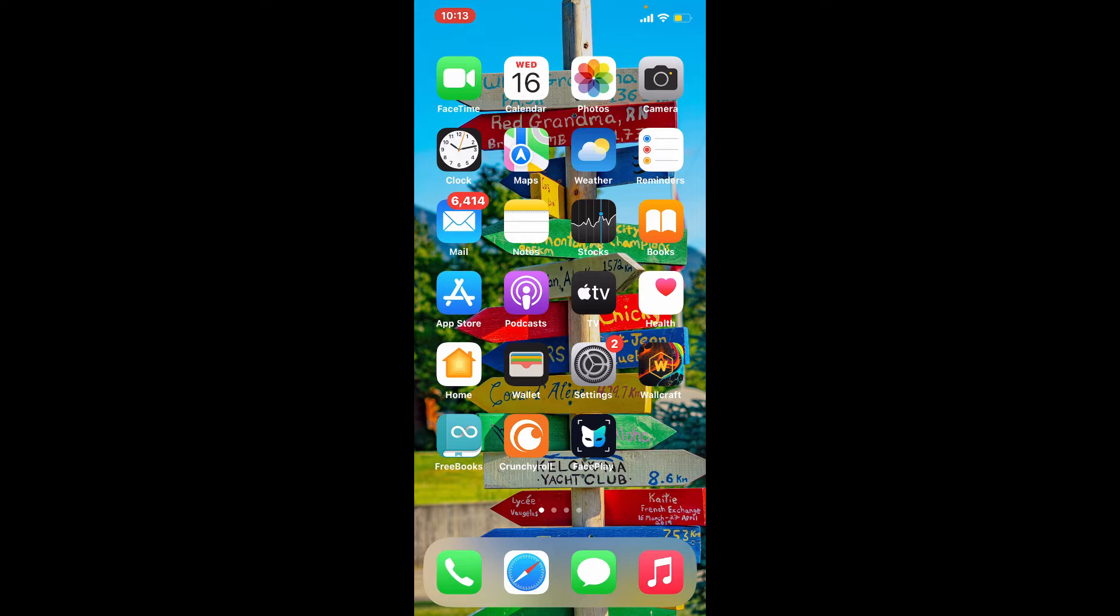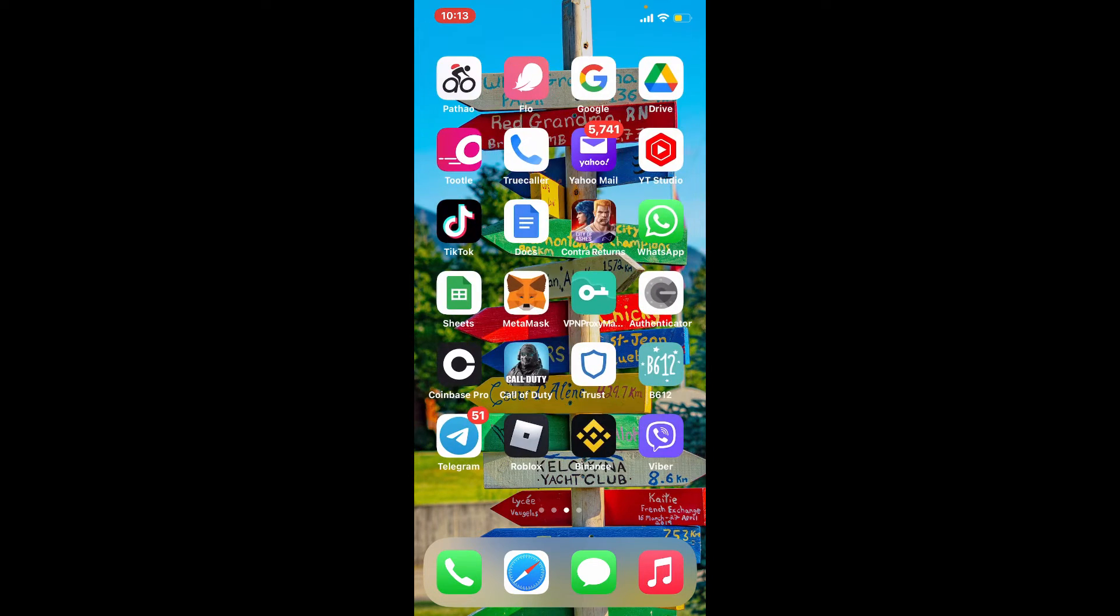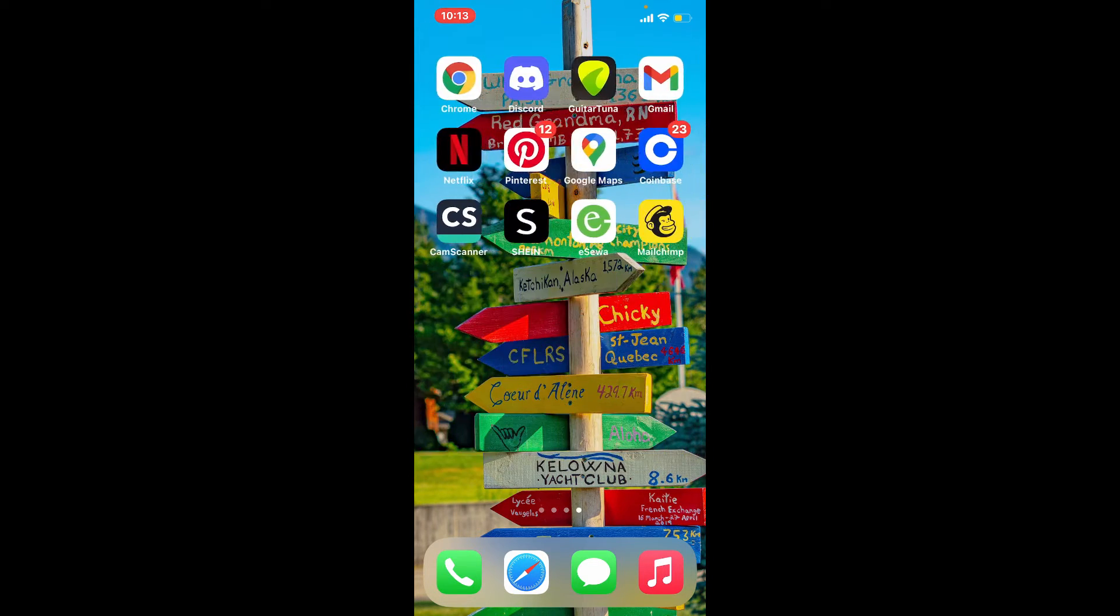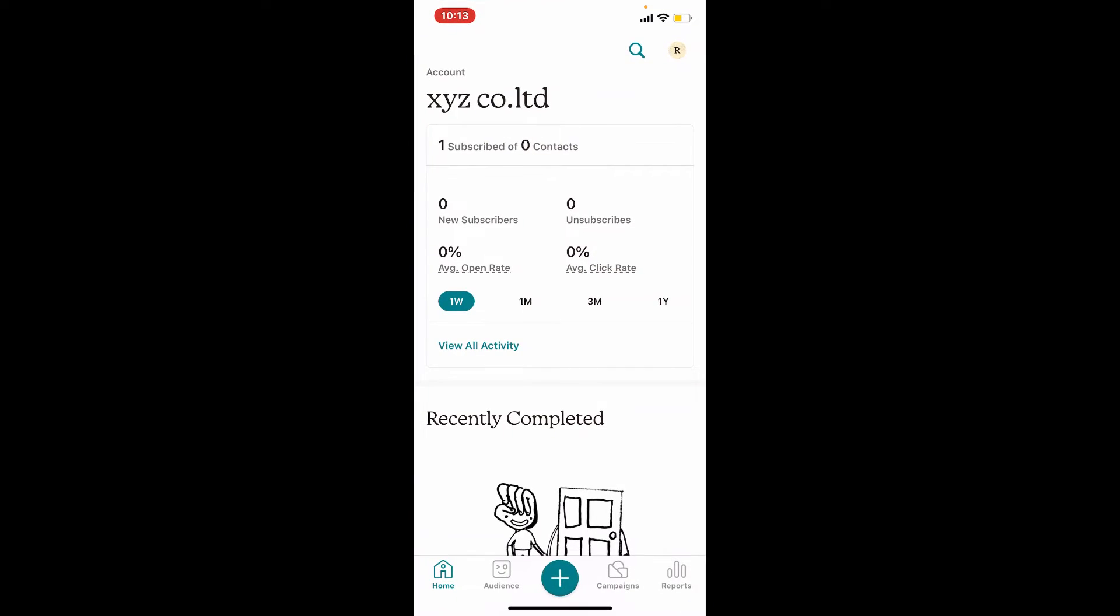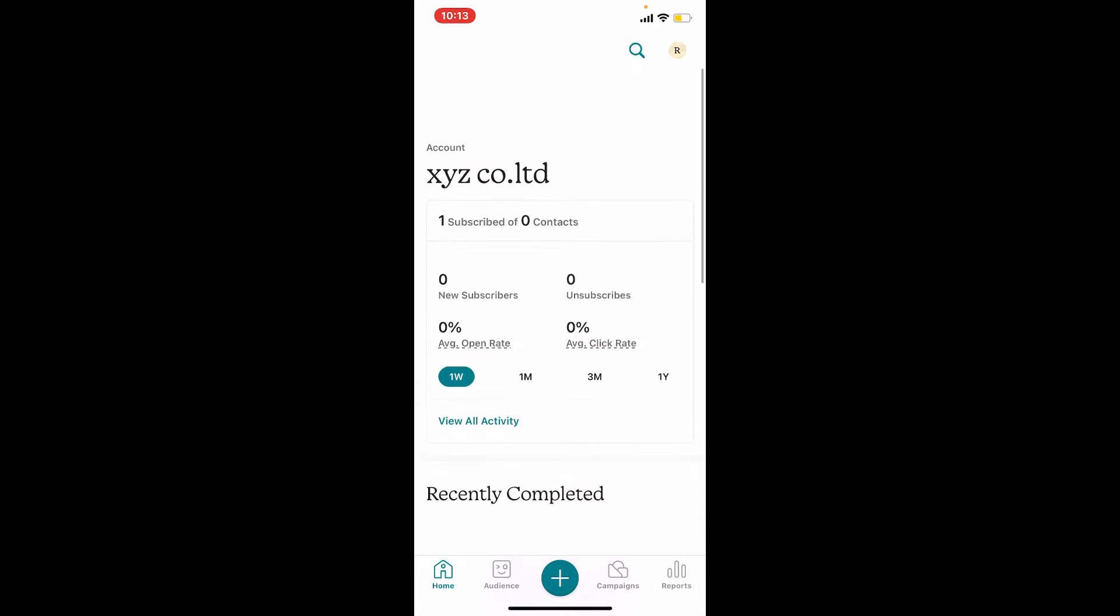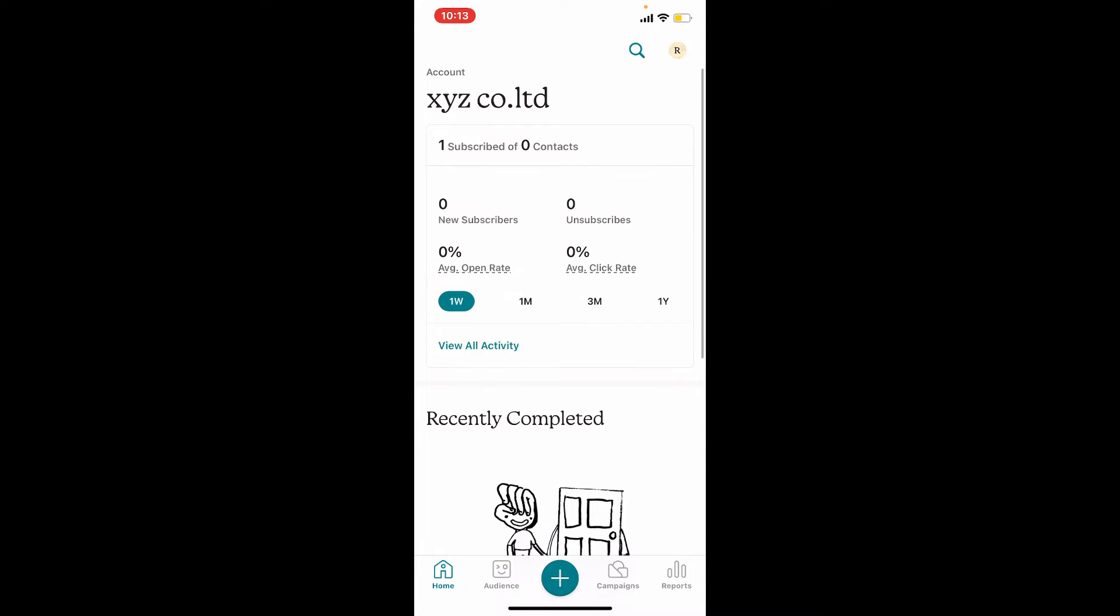In order to delete contacts in your Mailchimp, tap open your Mailchimp app first on your mobile device or your desktop and make sure that you're logged in. From the home page of Mailchimp, tap on the audience button at the bottom.